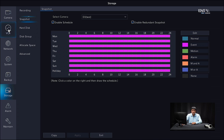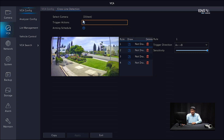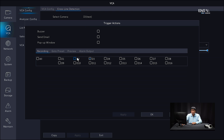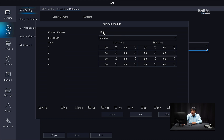Now go ahead and set up the cross-line detection itself by going to the VCA menu. Verify the correct camera is selected — D3. Check the checkbox where it says Cross Line Detection and click the gear icon. The menu is the same as the web interface, just oriented a little differently, but the same concepts apply. Go to Trigger Actions and make sure the D3 recording option is checked — which it is by default — but always double-check. You can also trigger other events. Click OK. Then for the Arming Schedule, copy to all the days you want, click Apply and OK.